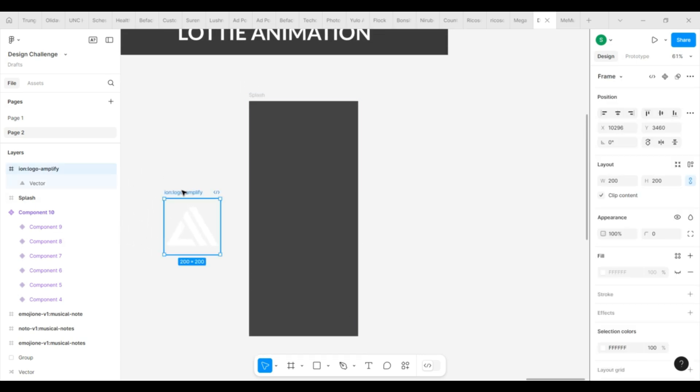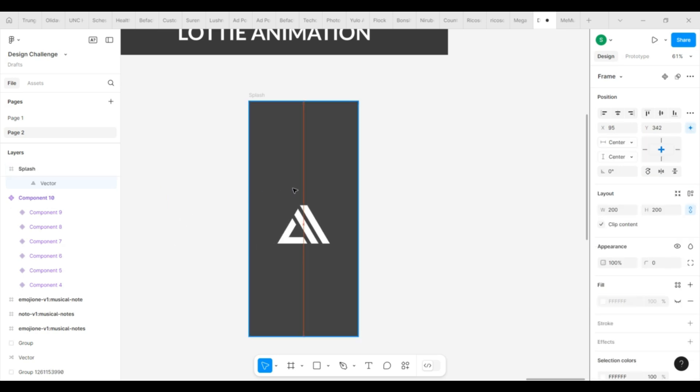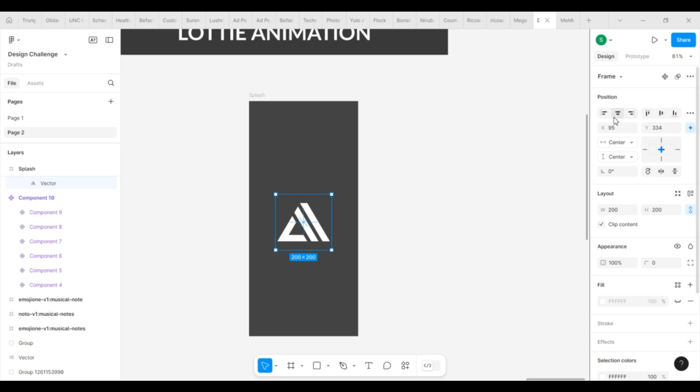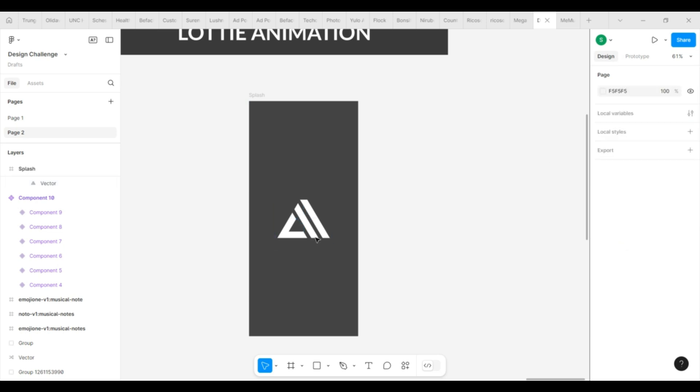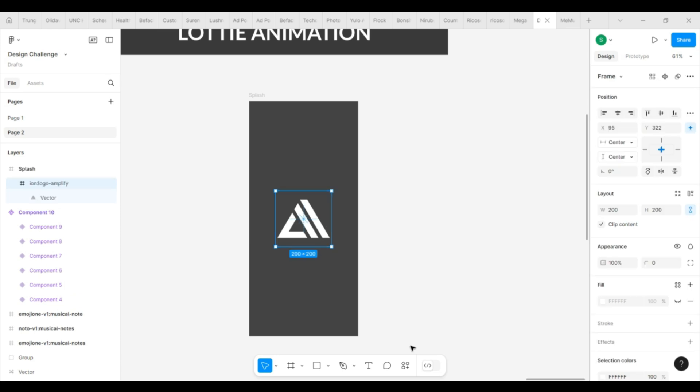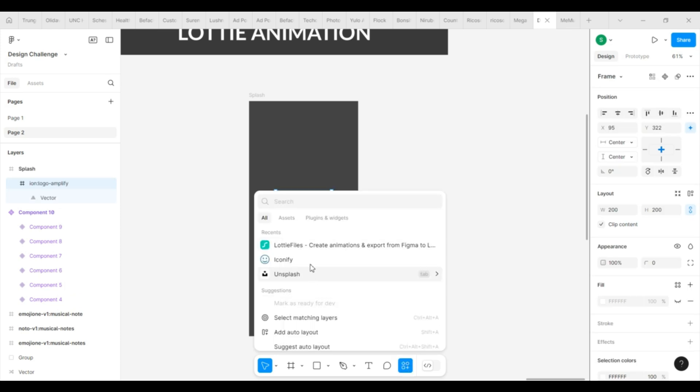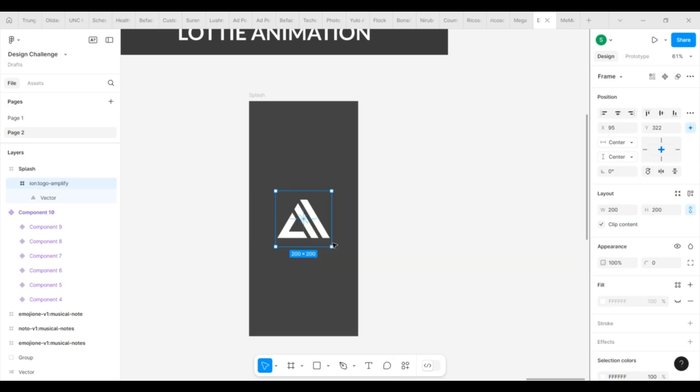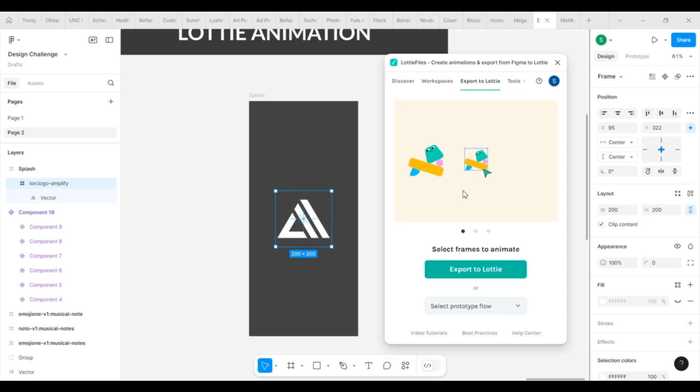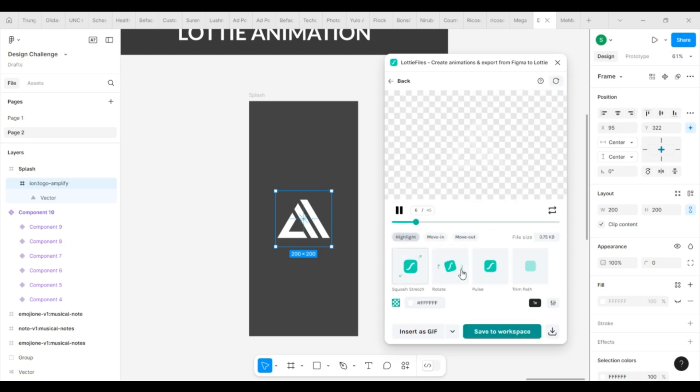I am taking a logo and animating it for a splash screen. I will place the logo on my screen, go to the Lotty plugin and select the frame of your logo.